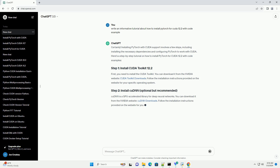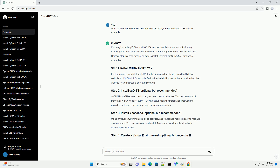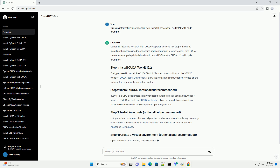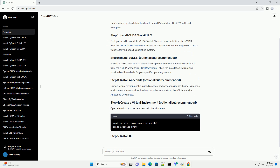First, you need to install the CUDA Toolkit. You can download it from the NVIDIA website at CUDA Toolkit Downloads. Follow the installation instructions provided on the website for your specific operating system.